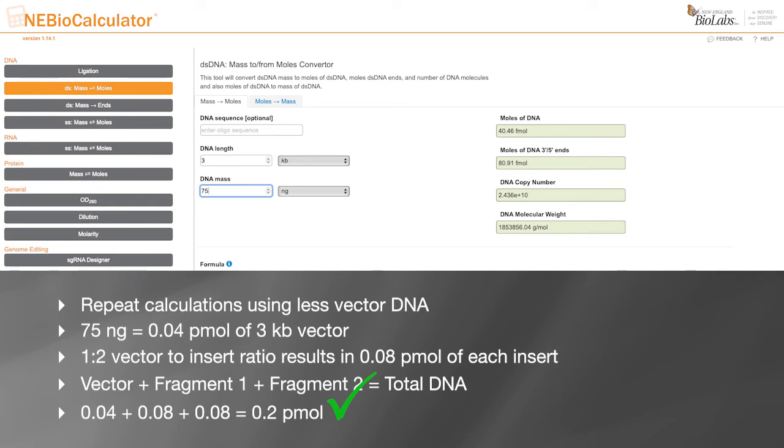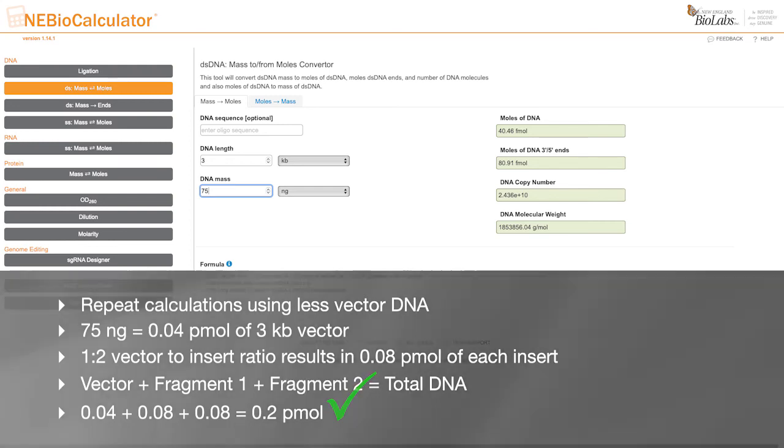You may need to use a larger starting mass when working with large vector fragments greater than 6 kb.